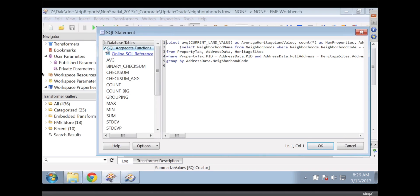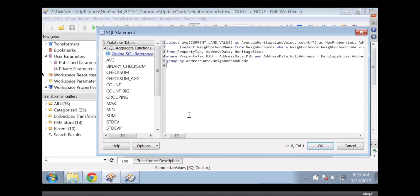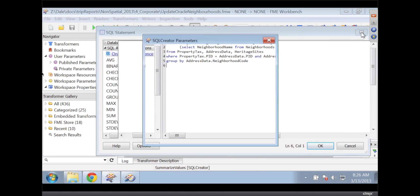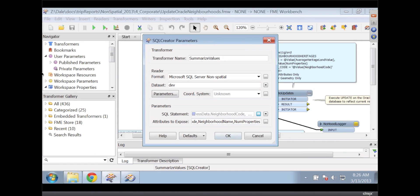Whenever I'm doing SQL, I have all this reference material available, as well as the online reference. If I click on that, it brings up help. So that lets me do that.